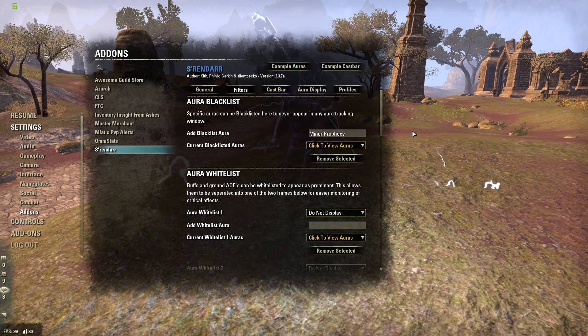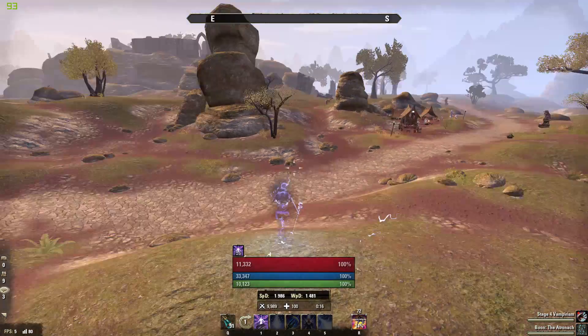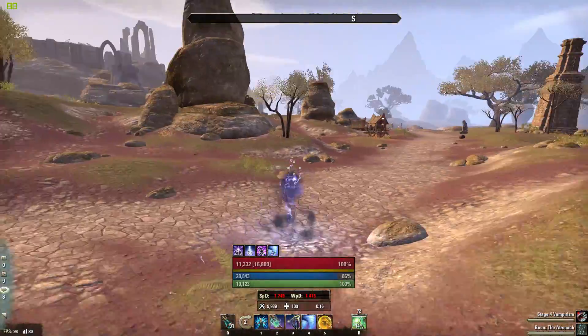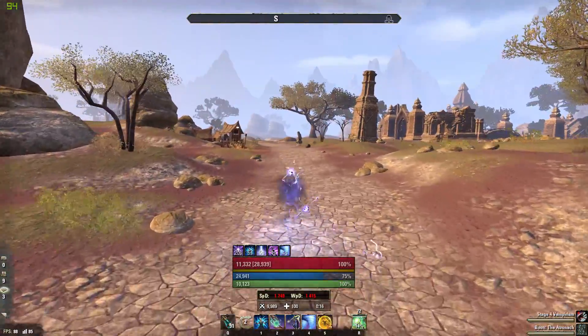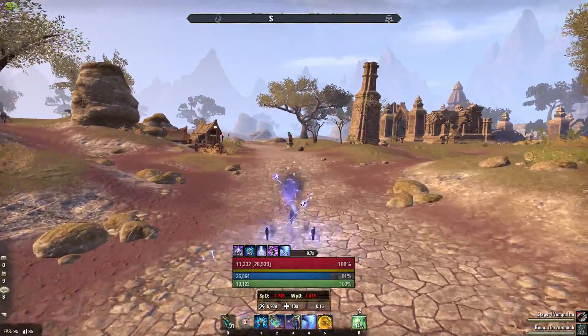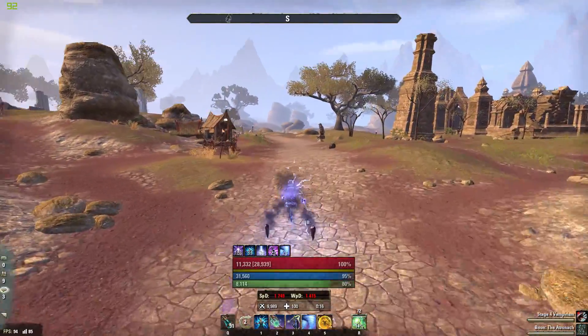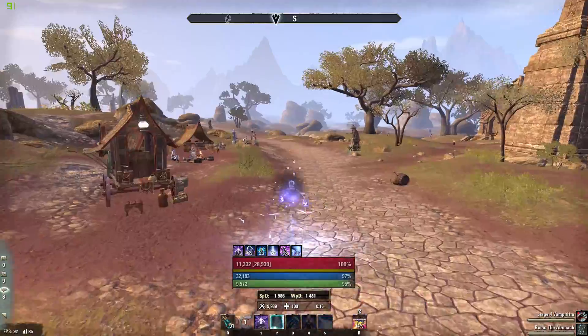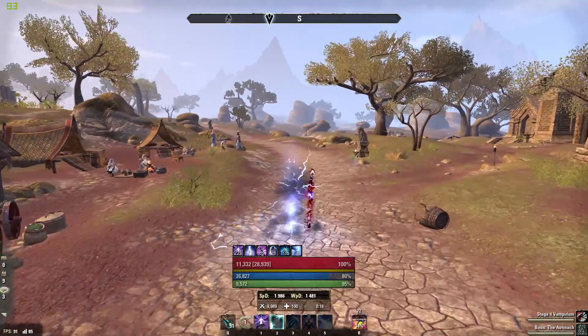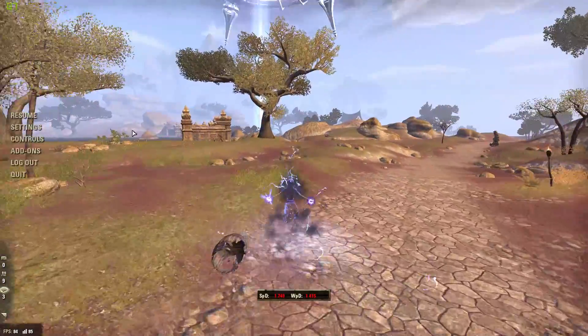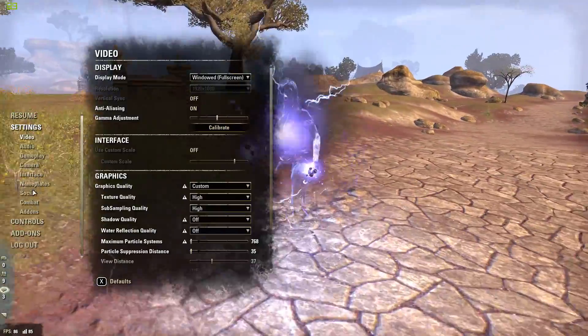Get rid of all the buffs you don't want to see because you already know they're there. You don't need them cluttering your view. Sorry console players — you can't blacklist things like this. But this is how you organize your add-ons.